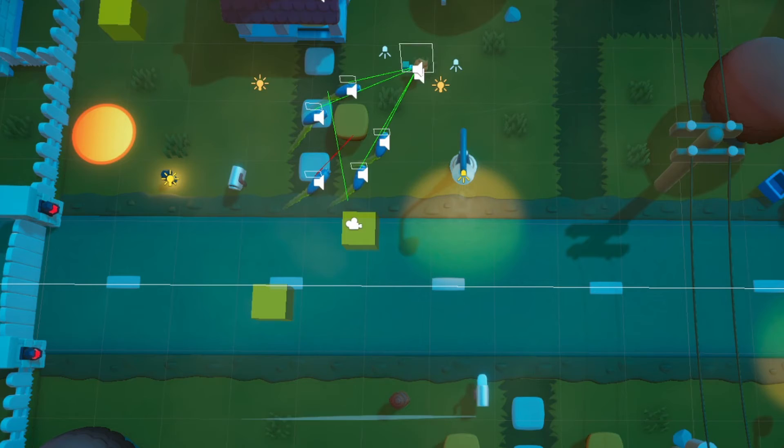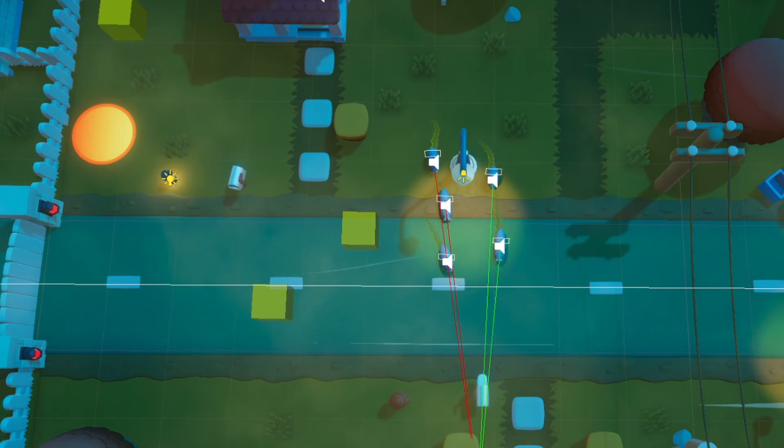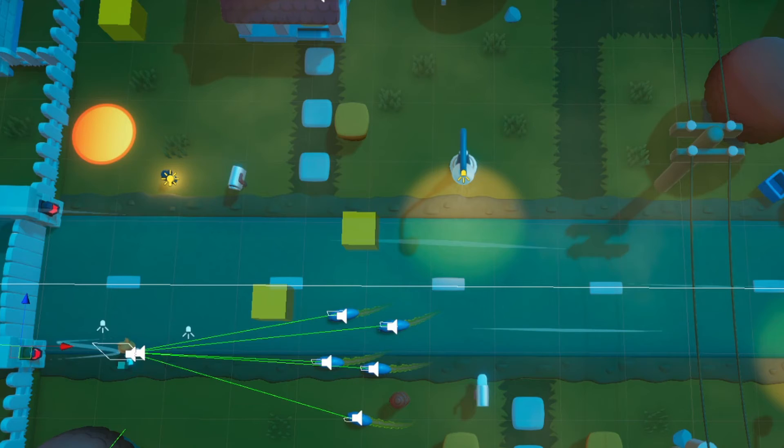I created this debug line that will show when a NPC can see me and when it can't, which was a really useful, simple tool. And it led me down this rabbit hole into the layer collision matrix, which I had never used before. If you go to edit project settings, then go to physics and scroll all the way down, you'll see a bunch of check boxes.